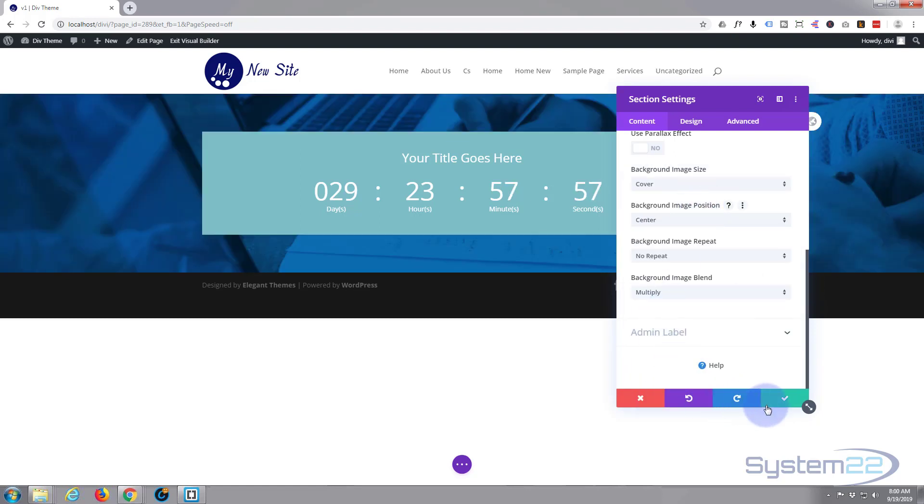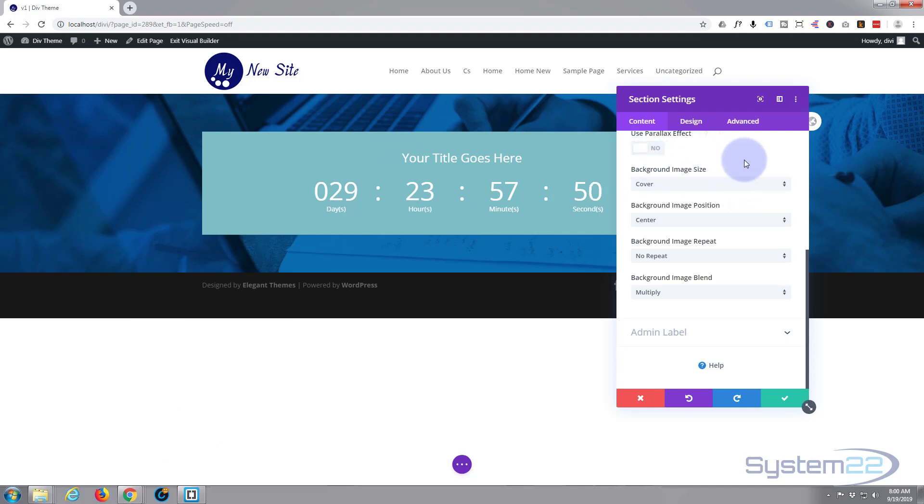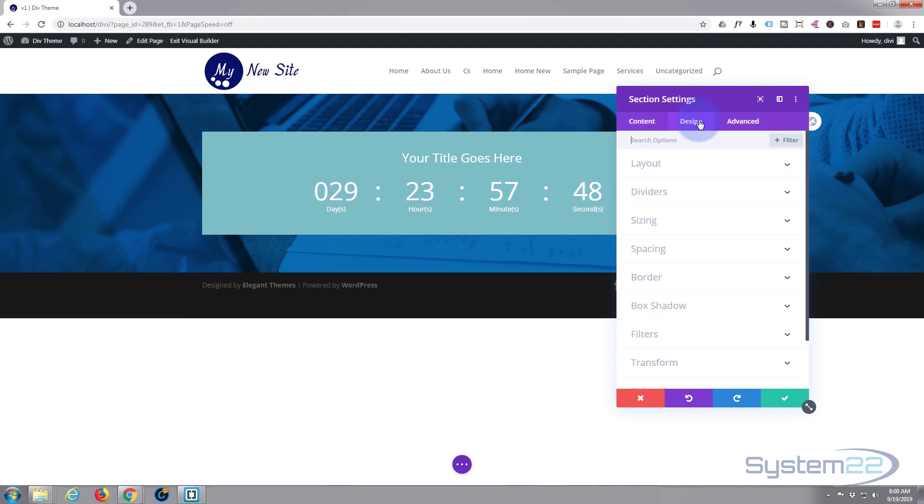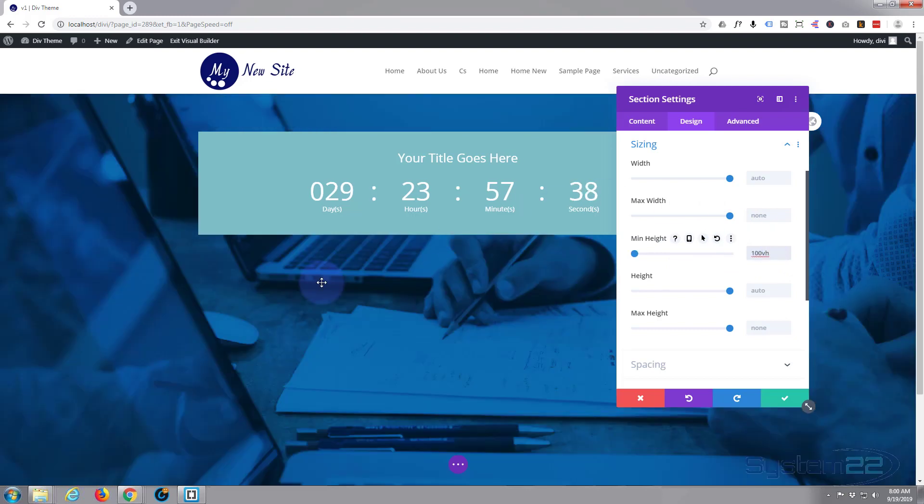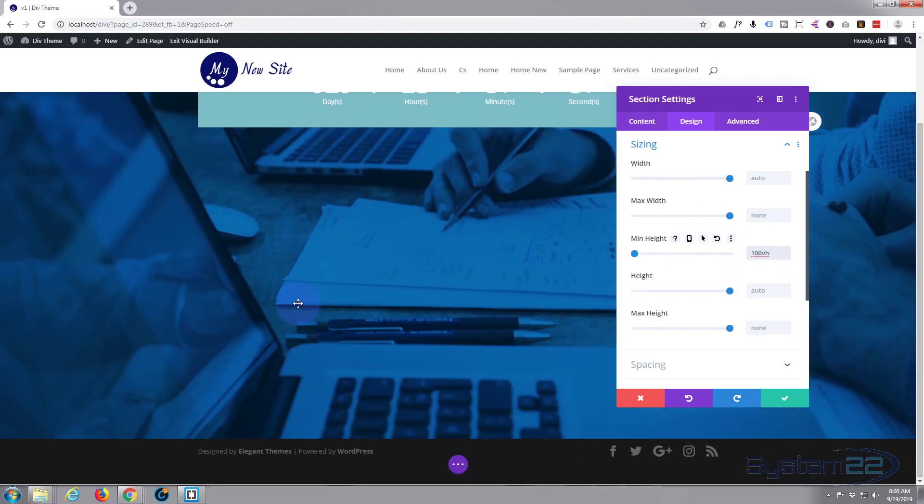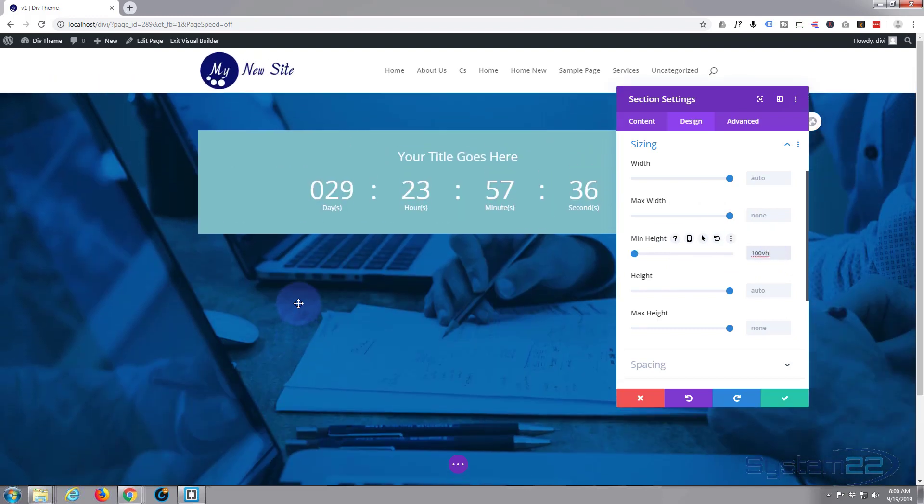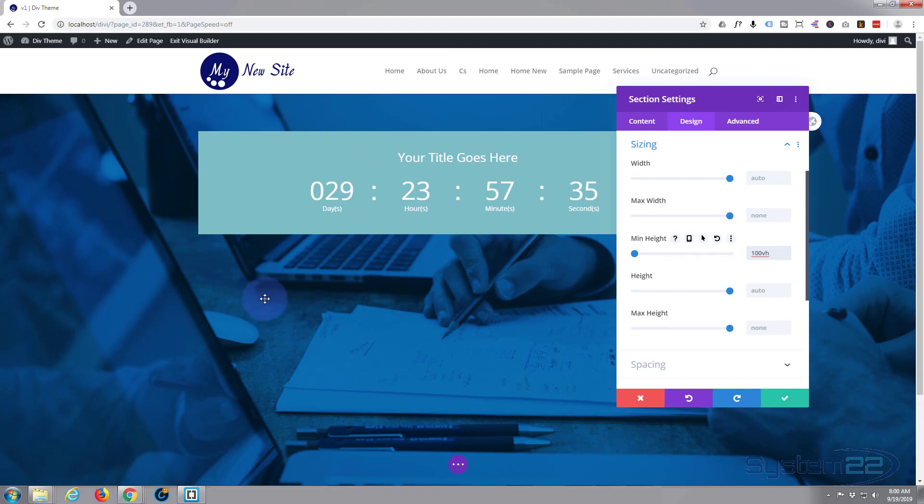Okay, now let's give our section some height so that we can actually position the module in the center of it. So if we go over to Design and Sizing, if you wanted to give it a full screen height you could say 100 vh viewable height, and as you can see that makes it full screen.